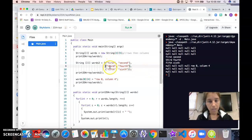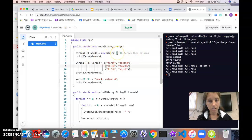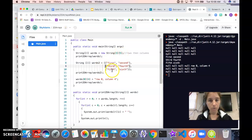So either of these works. Declaration is always the same. You can initialize either just by specifying rows and columns or by using the curly bracket syntax.